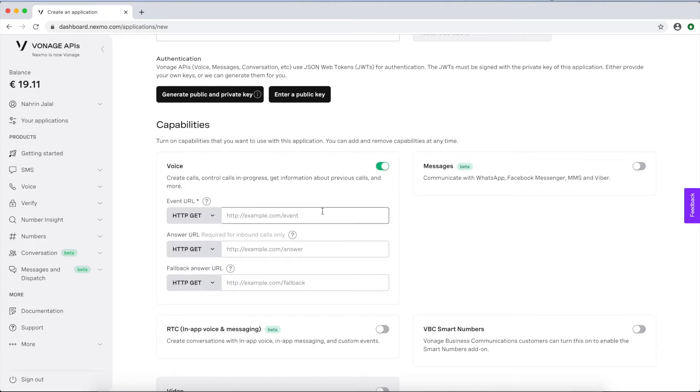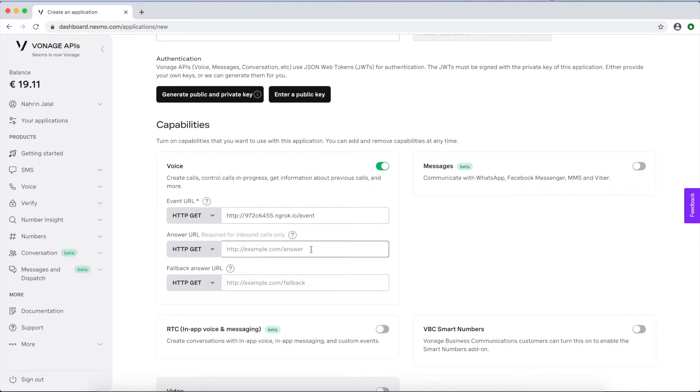Then, you can go to the Create an Application page in the voice submenu to register your new voicemail app. Substitute the ngrok URL you generated in the event and answer URLs, and click Generate public private key pair to download a private key for the app.